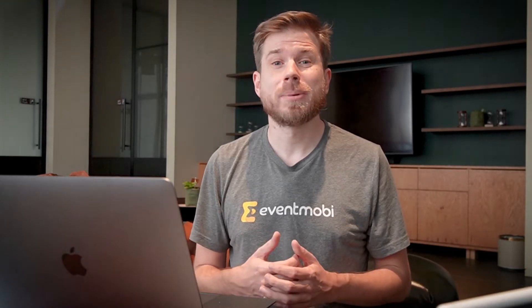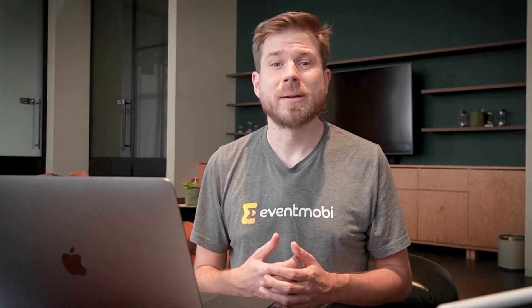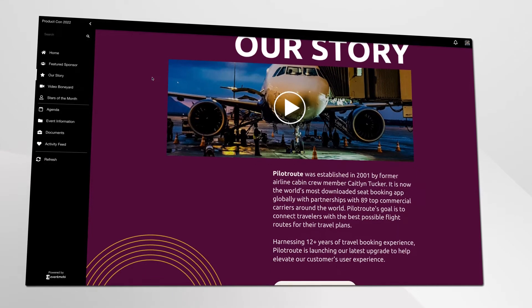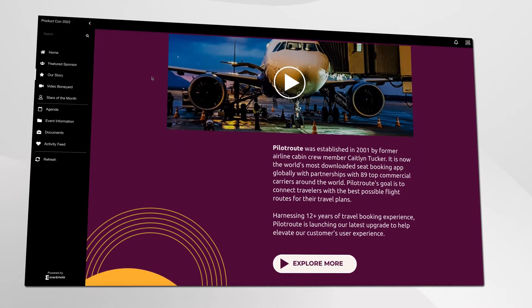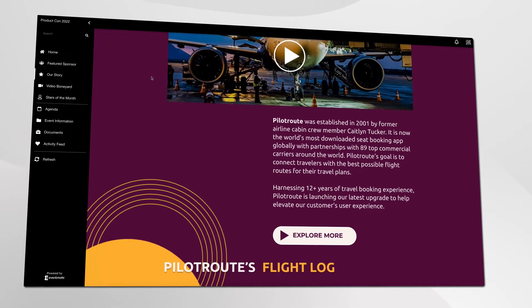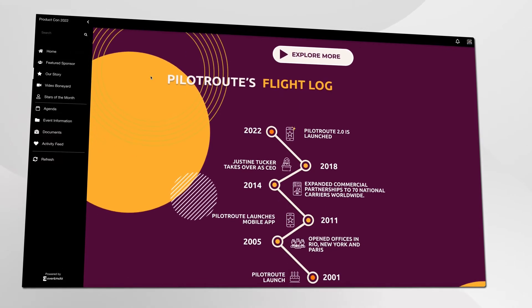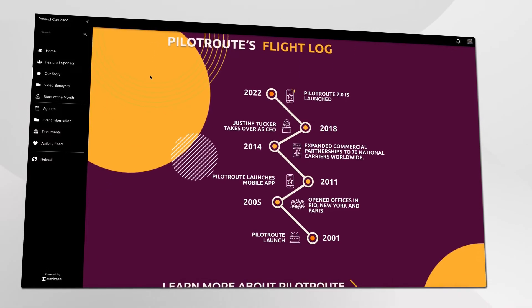Why not showcase your brand's story? Page Designer allows you to bring your audience with you through a journey into what your organization stands for.